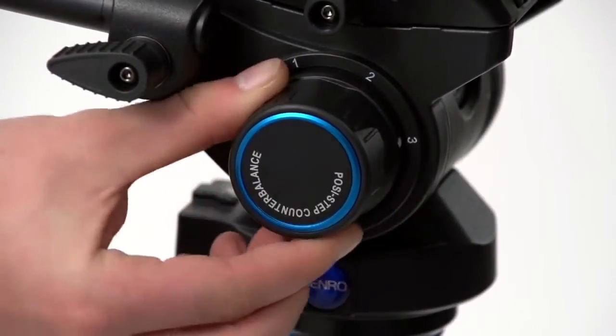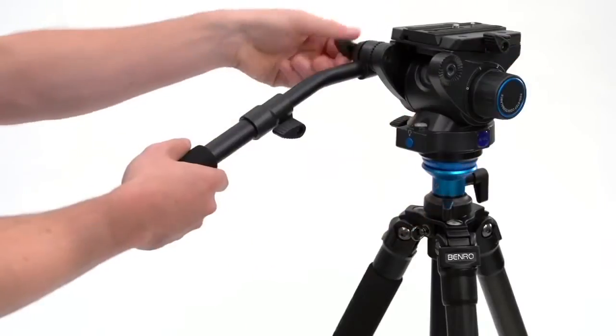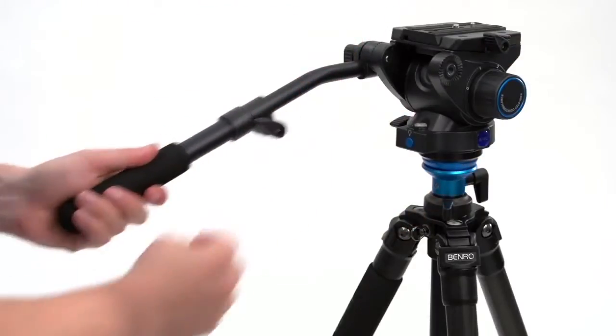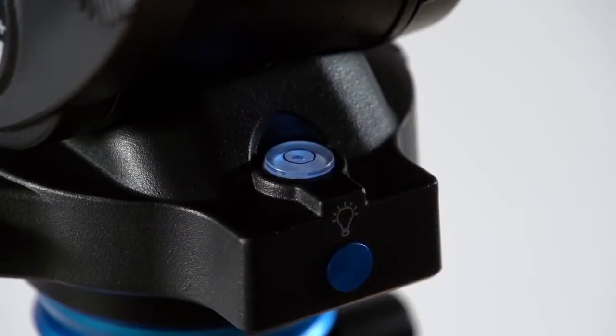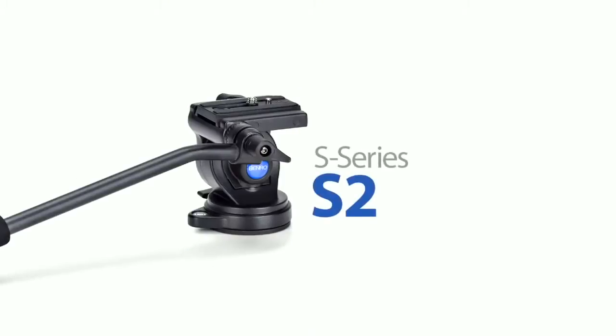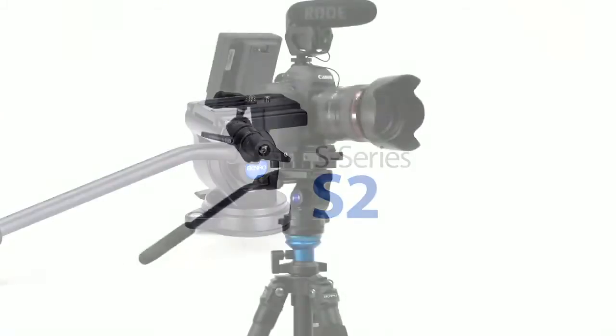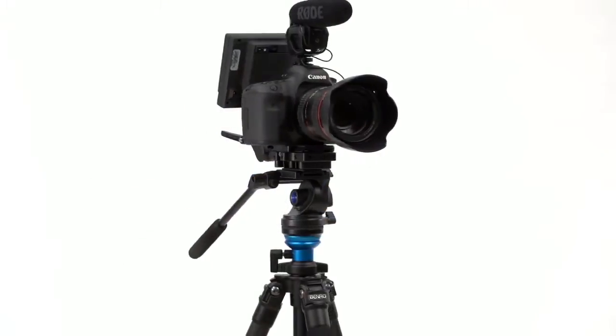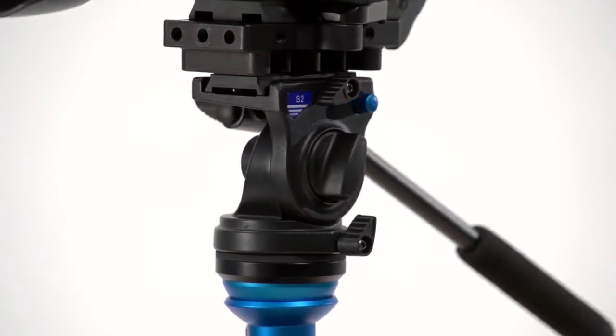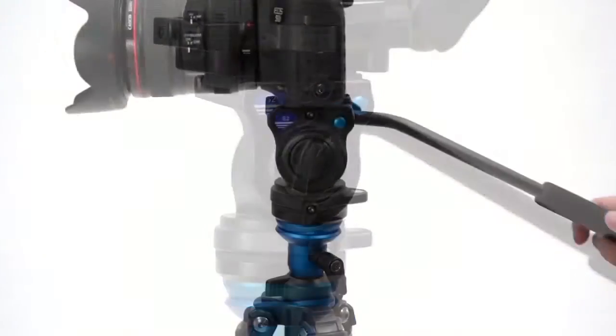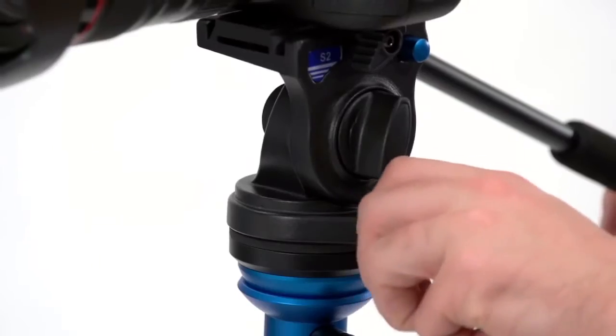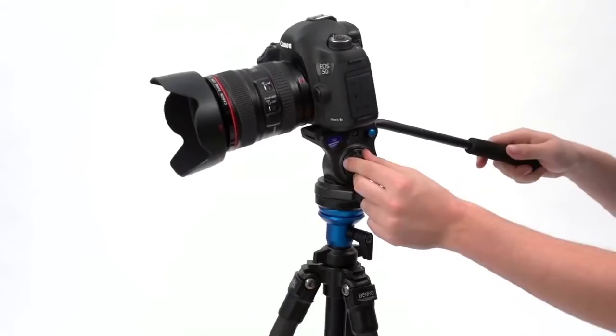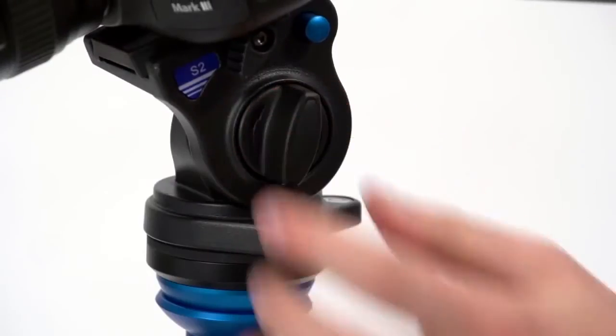S2: Supporting up to 5.5 pounds, the S2 is a simple fluid head. You have the ability to lock the pan, adjust the drag, and lock the tilt.